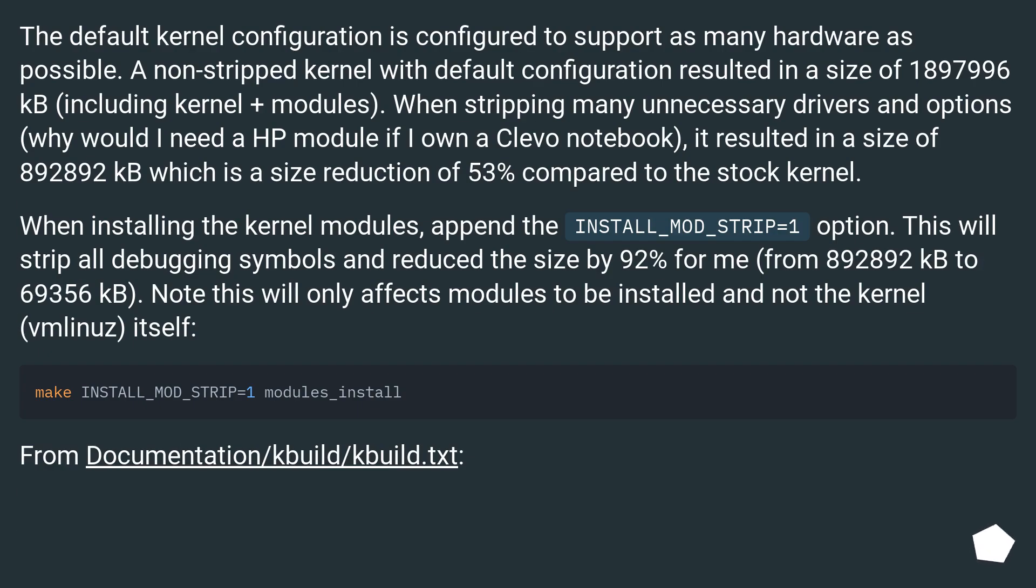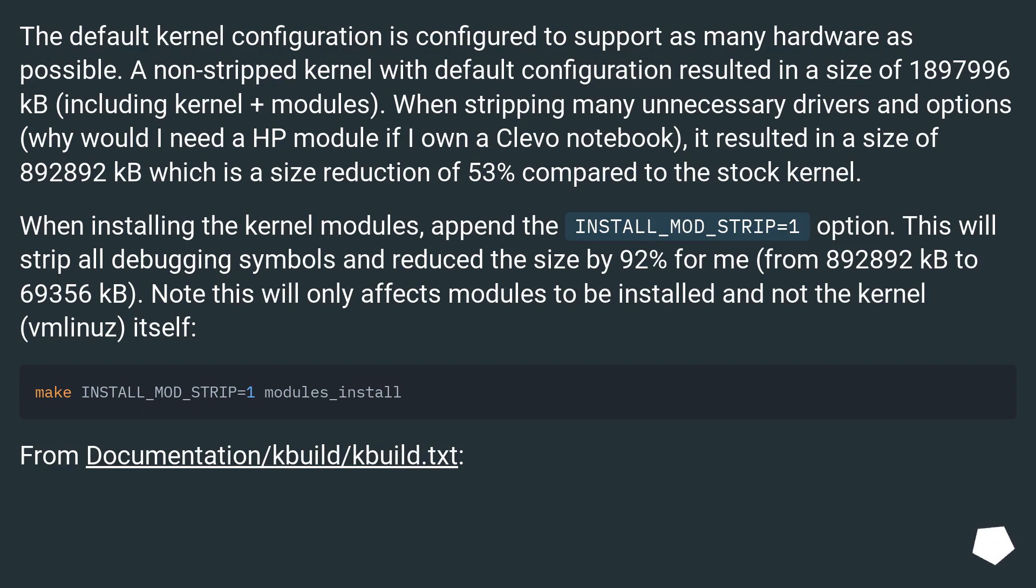The default kernel configuration is configured to support as many hardware as possible. A non-stripped kernel with default configuration resulted in a size of 1,897,996 kB (including kernel plus modules). When stripping many unnecessary drivers and options - why would I need a HP module if I own a Clevo notebook? - it resulted in a size of 892,892 kB, which is a size reduction of 53% compared to the stock kernel.